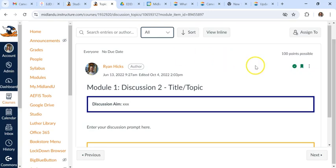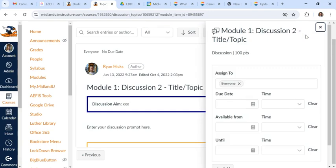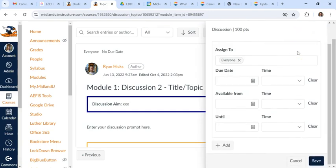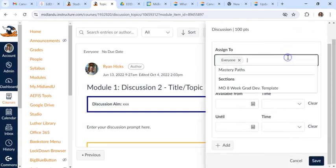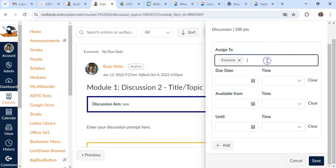So when we're doing this, there's also this assign to button. This is one place where you can individually assign to students. There's nobody in this class, but you should be able to individually assign them.